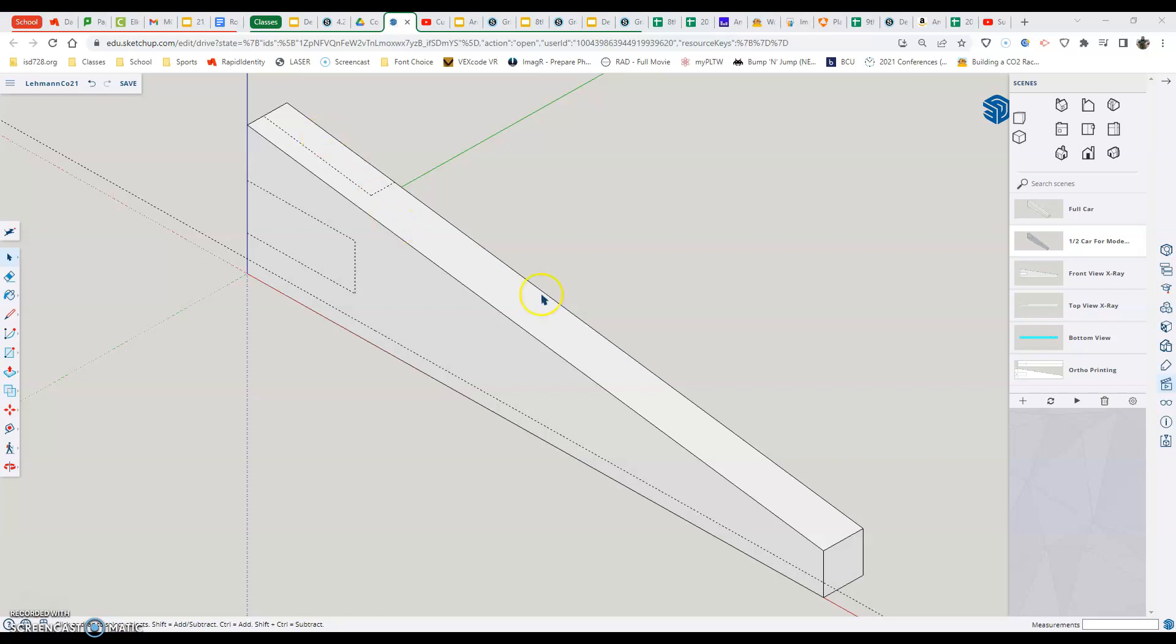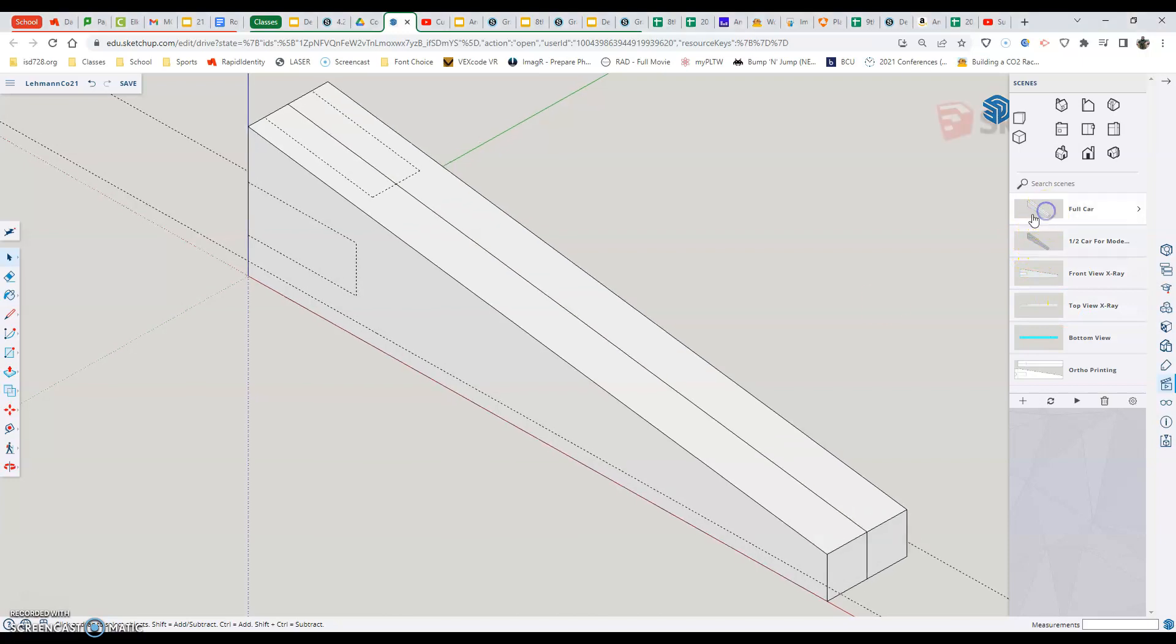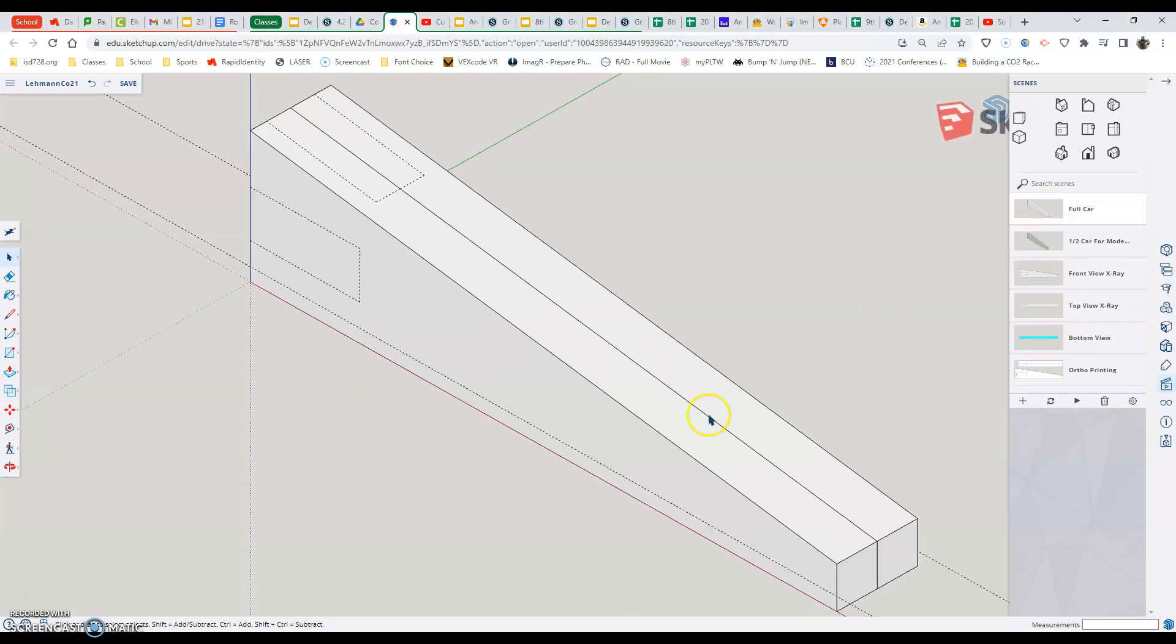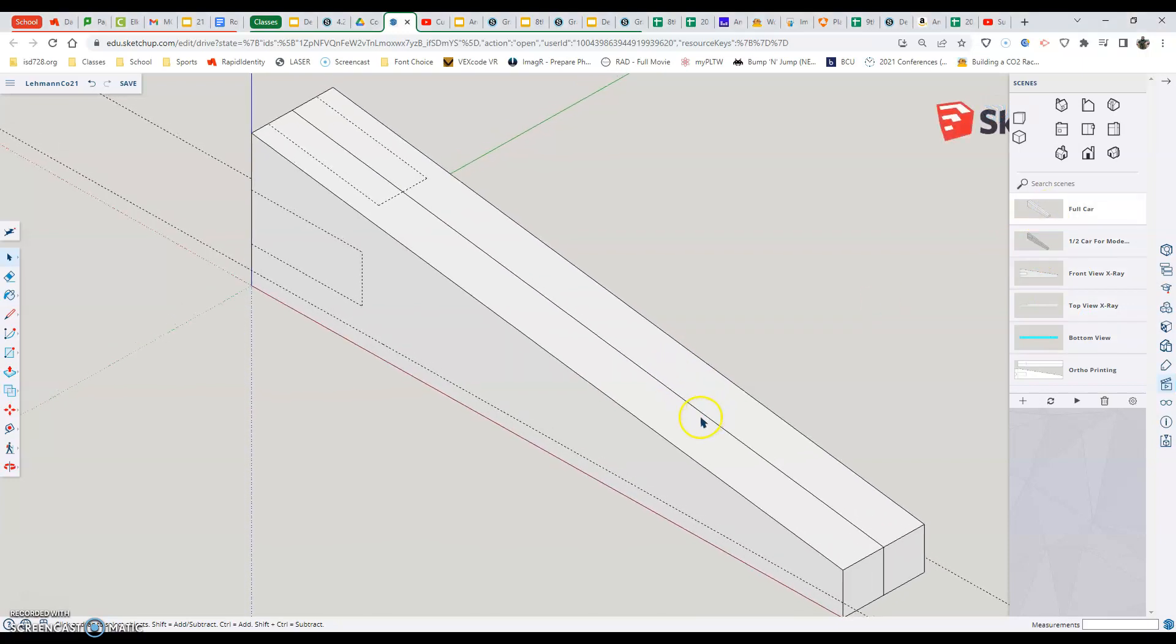Now, going over to the scenes, the first thing I want to talk about is just the idea that whenever we're modeling here, we're going to be in our first half. And I'll explain all these other scenes in a second here. But for right now, I'm going to select in the full car just to kind of show you how this model works.